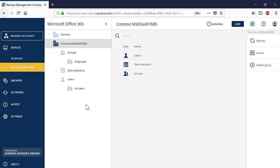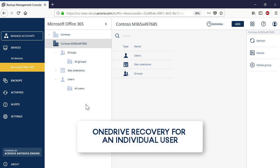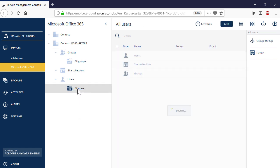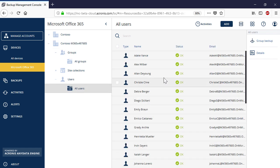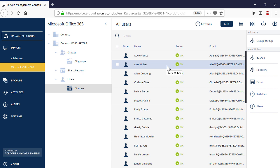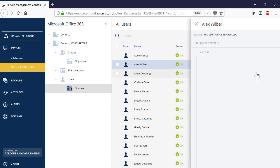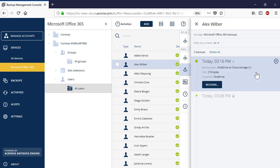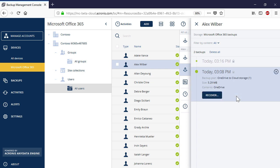Let's have a look at the recovery operations now. In order to perform the OneDrive recovery for a single user, navigate to All Users and in the user list, select a desired user. Press the Recovery button. In the right pop-up panel, you can see all the available backups stored in the Acronis Data Center for the selected user. You can filter those recovery points by content — that is, mailboxes or OneDrive.